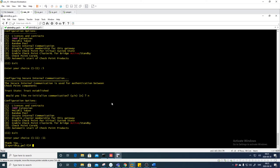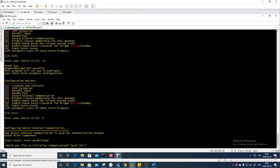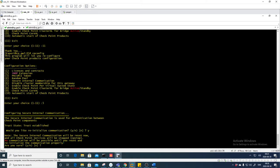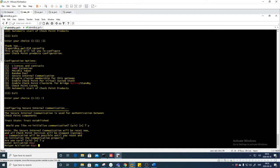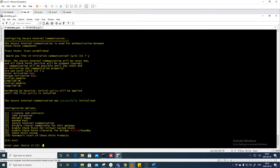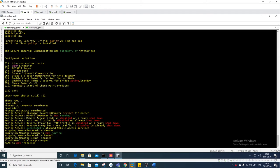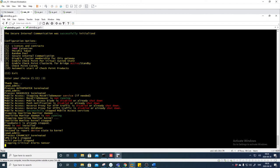Let's try again to see if it has changed. Would you like to re-initialize the communication? Yes. Are you sure? Yes. Activation key: 'checkpoint1234', confirm 'checkpoint1234'. Press 11 — it will stop everything, and hopefully it will fix itself, since the management station now has the correct key.